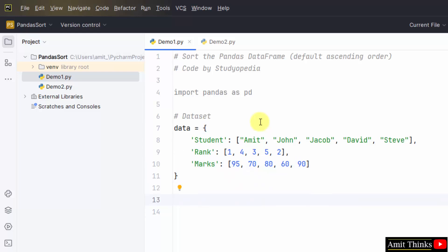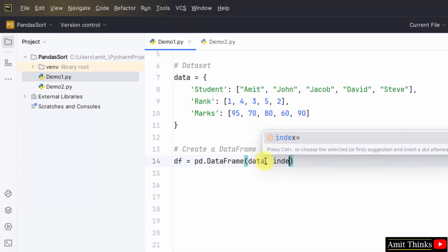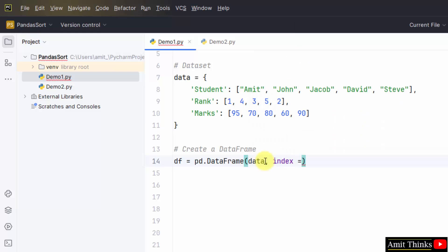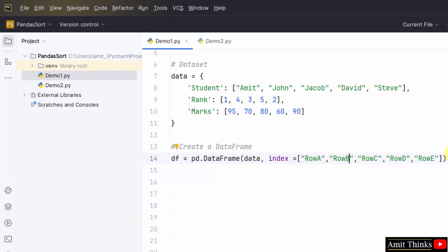Now I'll create the DataFrame. Let me create a new object — I'll call it 'df' for the DataFrame. Then: pd.DataFrame and mention the data in it. That means we have created the DataFrame. We will now add the indexes as we have seen in the previous lectures. We'll use the index parameter the same way. Now let us display the records. We can also add a message here: 'Student Records'.